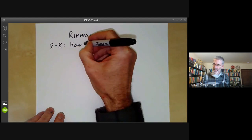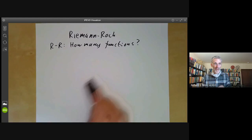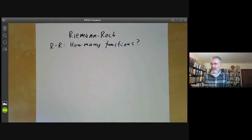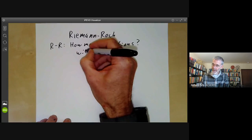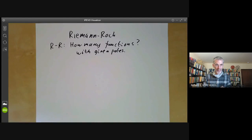How many functions are there? That question is a bit vague, so what do we mean? We mean how many functions on an algebraic curve or a Riemann surface. That's still a bit of a silly question because there are infinitely many, so we should say with given poles. Suppose we ask how many functions are there whose only poles are a pole of order at most three at a particular point.